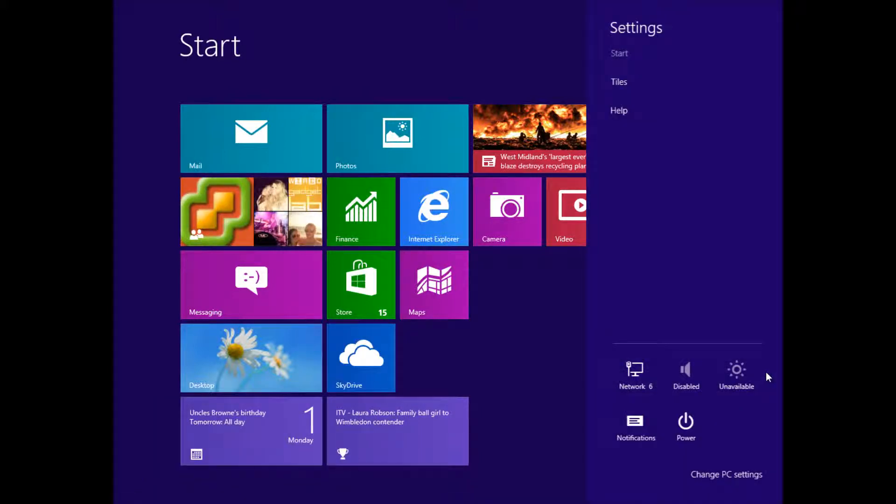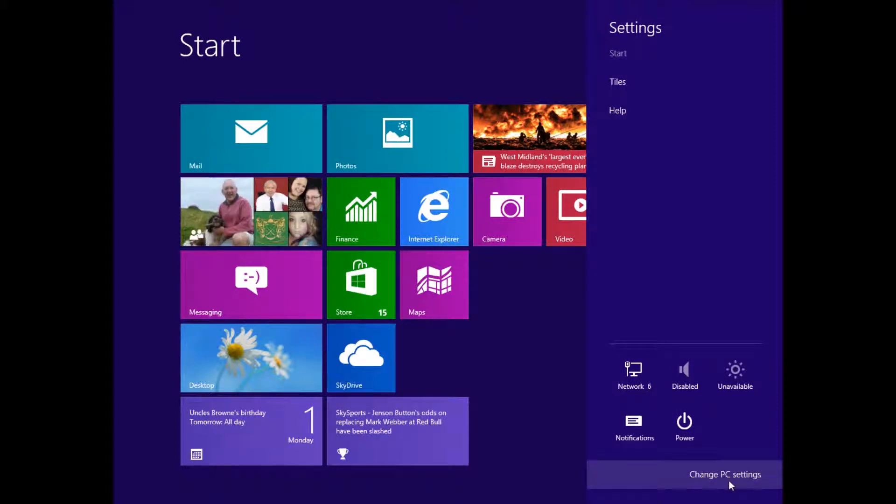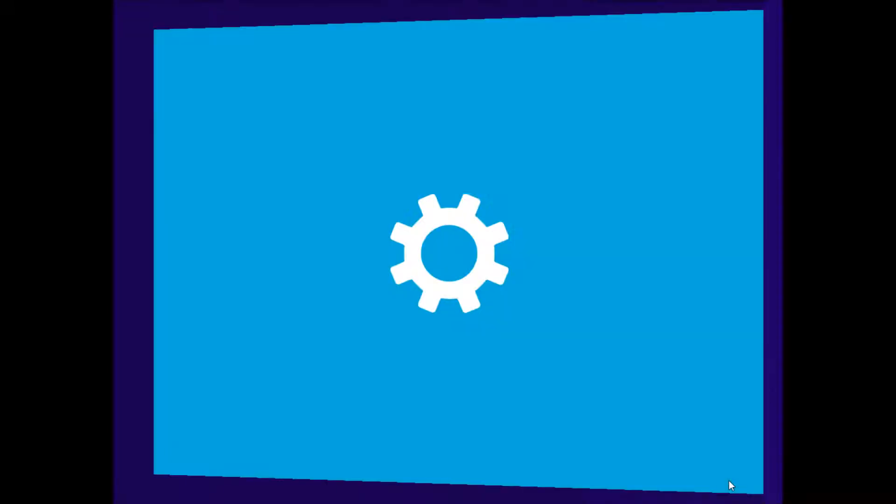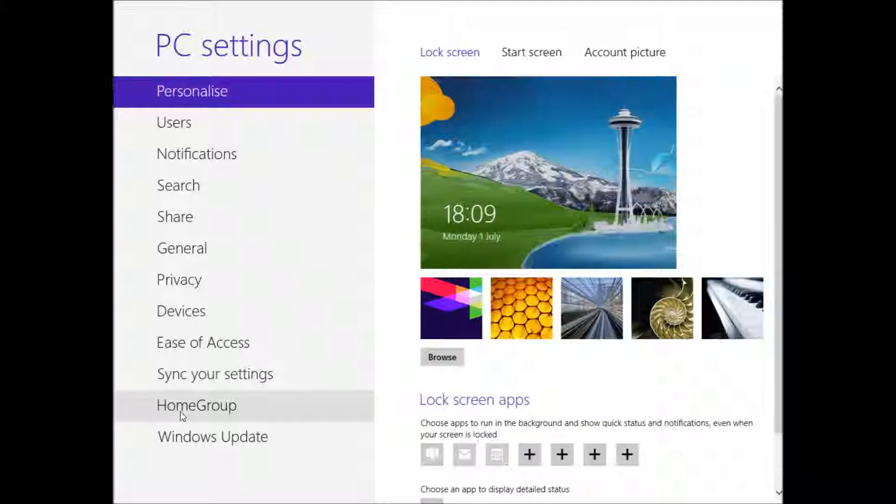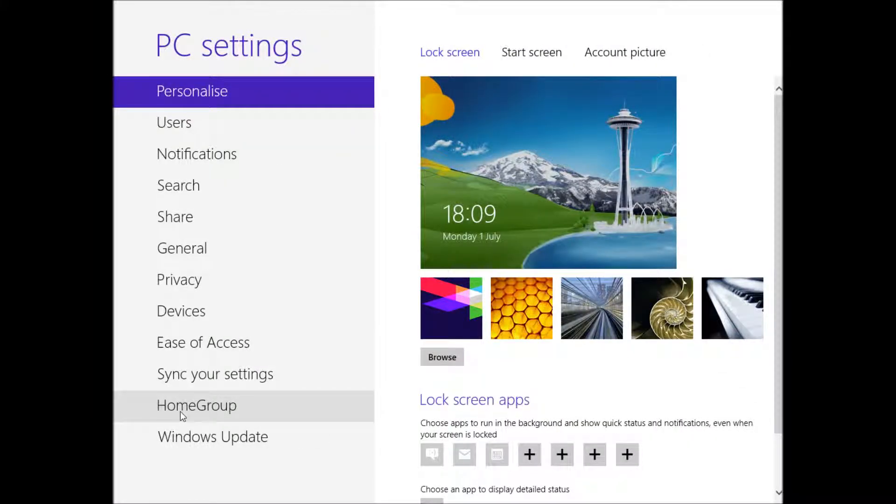So you hover your mouse down the bottom round corner, you go to Settings, and then when the Settings tab's up, at the bottom you should see Change PC Settings. So I'm going to go ahead and delve into PC Settings, and you should see a screen similar to this one.